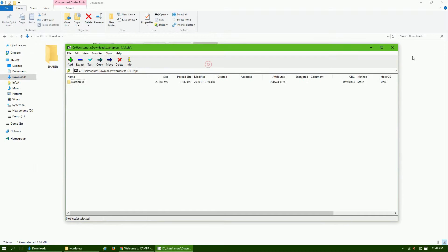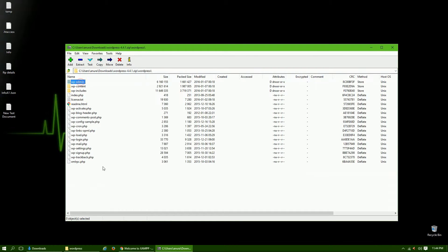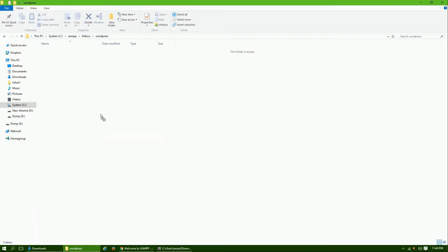Open your WordPress zip file which we downloaded earlier and extract its files into the directory you created on localhost WordPress.